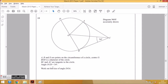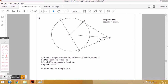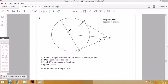The question asks us to work out the size of angle DOA. Using angle notation, O is where the angle is located, and D and A enclose it. So this is the angle we're looking for — the angle at O enclosed by D and A.